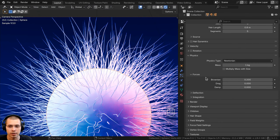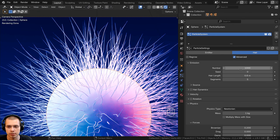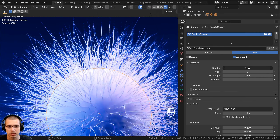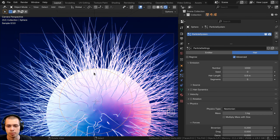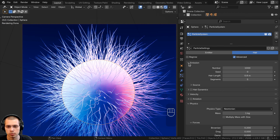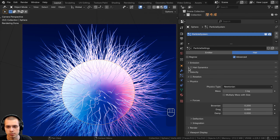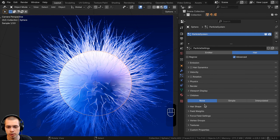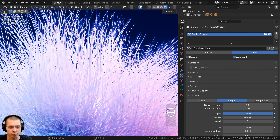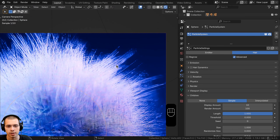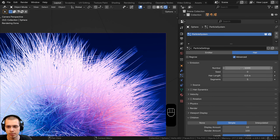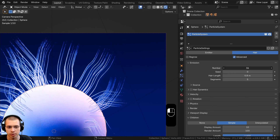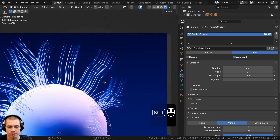Now let's close the hair shape and open up the physics. On the physics there is this Brownian setting. If I turn it up to 0.1, you can see it's giving some waviness or randomness to the hairs. If I continue to turn it up more, it becomes more random and wavy and really stringy. So I'm going to set this Brownian to 0.2 — just a little bit random, which I think is pretty good.